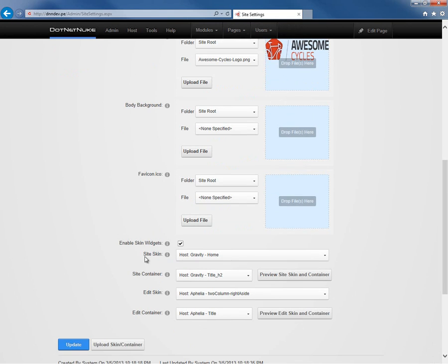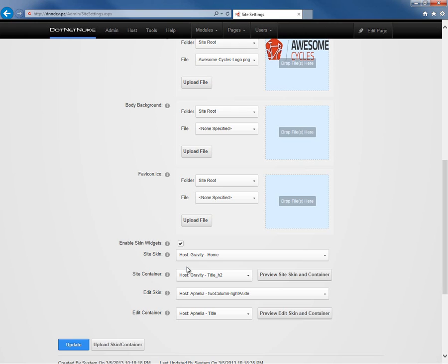From there, we have the ability to define the skin that's utilized on our website. Now we'll cover skins in additional videos in the DotNetNuke video library, so check those out. But we have two settings here. We can define the site skin. The site skin is the skin that will be applied to every page of our website unless we customize a skin at the page level, which we can do. We'll talk about that in our page settings video.